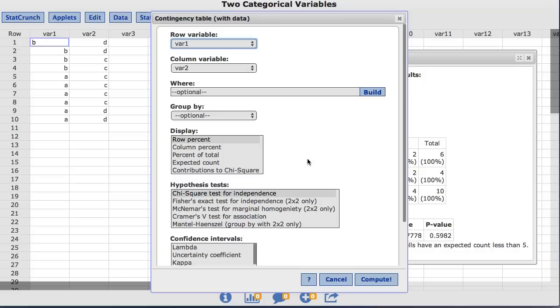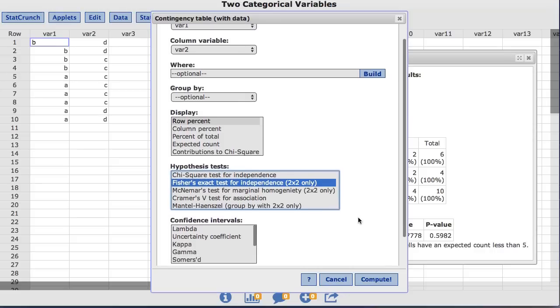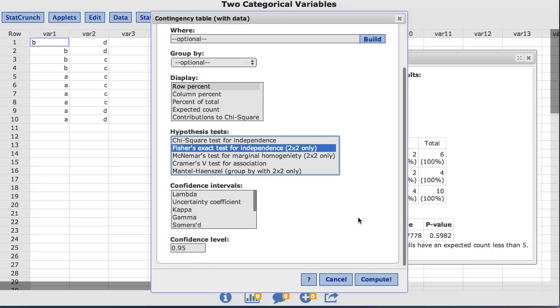I'm going to deselect the chi-squared option and select Fisher's exact test for independence for this example. Also notice further down in the window, StatCrunch can also calculate confidence intervals. However, for this example, I'm not going to select the confidence interval option.